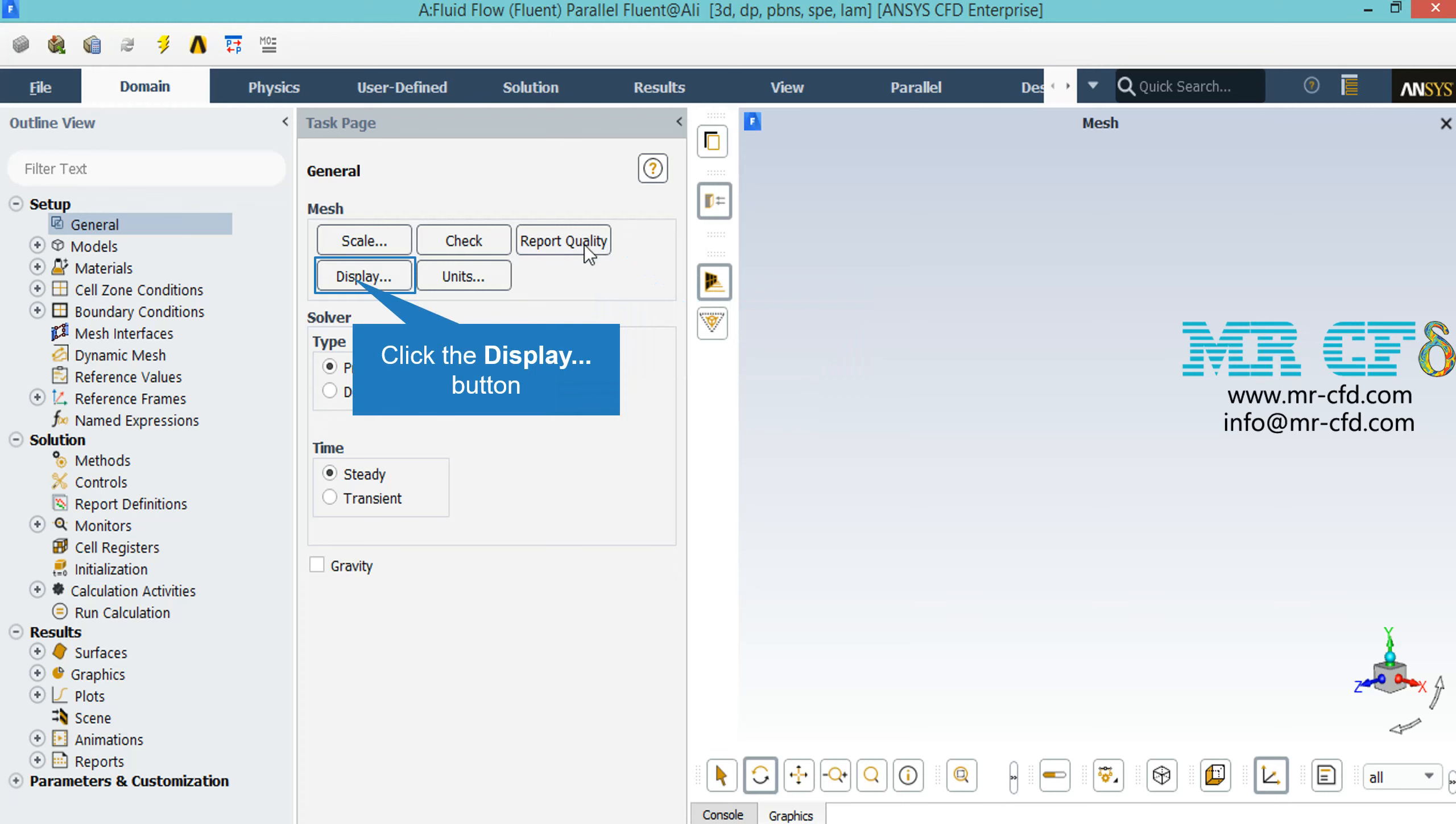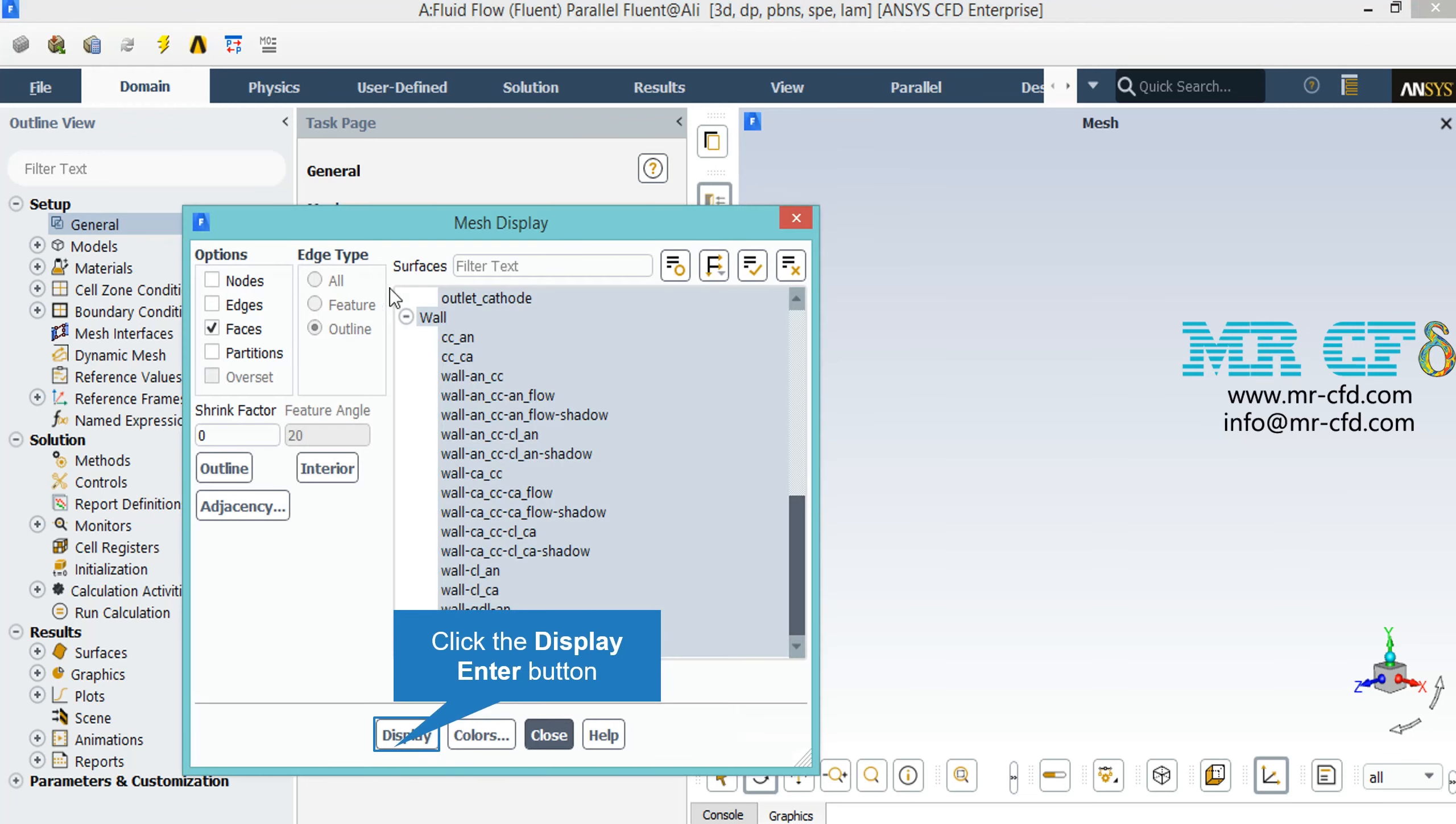By clicking on the display button, a new window will appear where you can see different parts of your geometry. In the window which shows you the names of different parts of your geometry, you can click and select each part and then click on display so the software will show you that part.